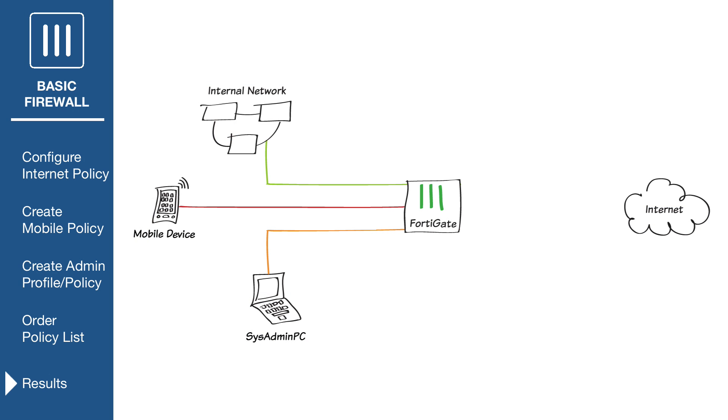Browse the internet using the Administrator's PC, a different PC on the internal network, and a mobile device on the network.